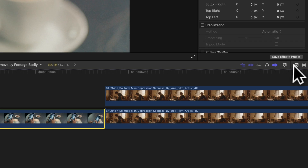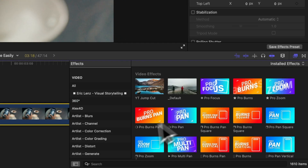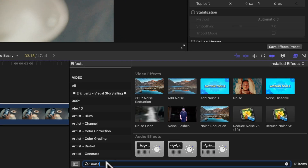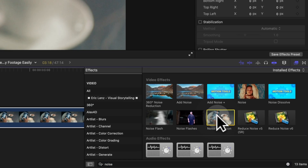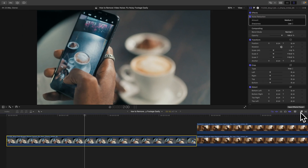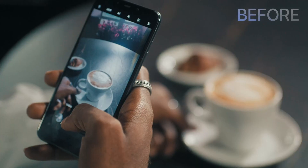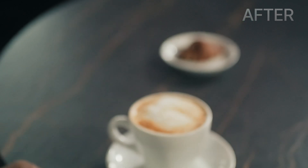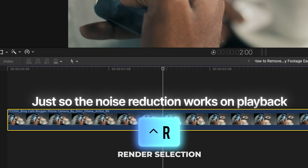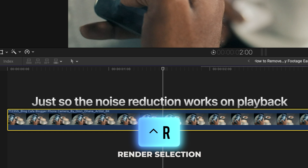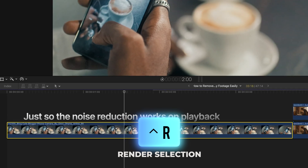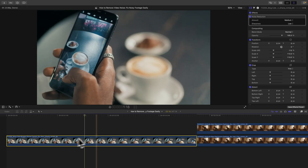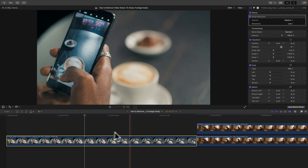The free way is just using Final Cut's built-in noise reduction tool. Go to your effects browser, type in noise, and then double-click Noise Reduction to apply it to your clip. If we turn this off and on, this is before and this is after. We may need to render this clip by selecting it and hitting Ctrl-R — a very useful keyboard shortcut to render just a section of your timeline so it plays back smoothly, or just one clip.